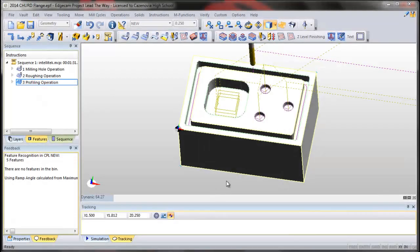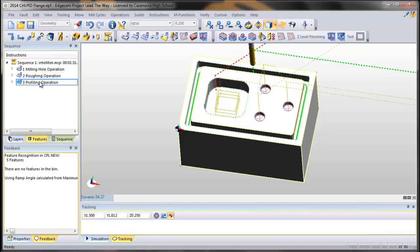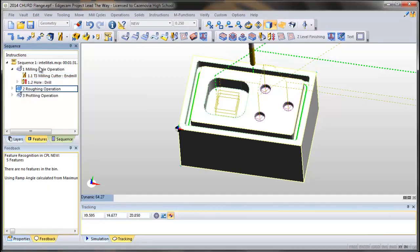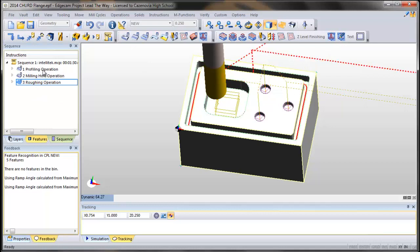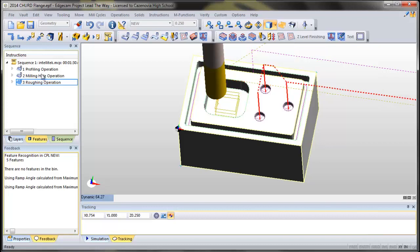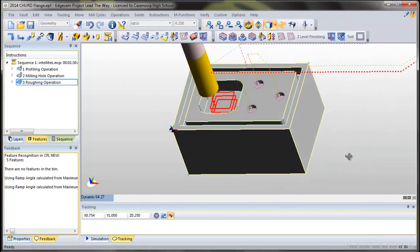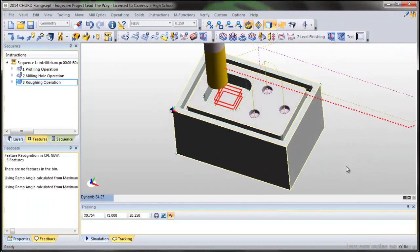Now that we have all three operations done, if we decided that we wanted to do these in a different order, it would be as easy as dragging our sequences to change their order. Now it will do the profiling first, the milling next, and then the roughing. It's as easy as flipping those around, and you can go verify and try it again. That's how you do multiple operations on a single part.